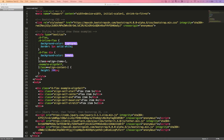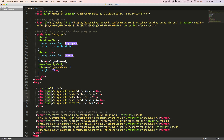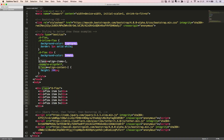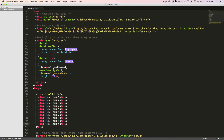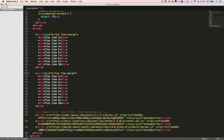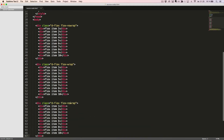We can control the wrapping of flex items in three ways by adding a class to the flexbox container. We'll start with the basic flexbox container with some flex items inside. We can set the flex items not to wrap using the class flexNoWrap, to wrap using the class flexWrap, or to wrap in reverse order using the class flexWrapReverse. Let's have a look in the browser and see this in action.